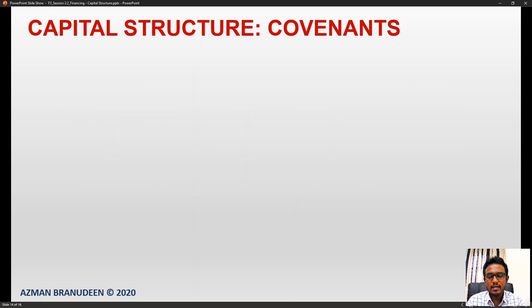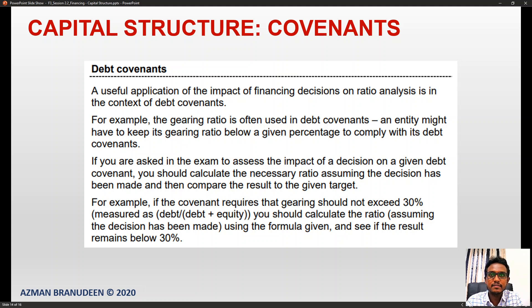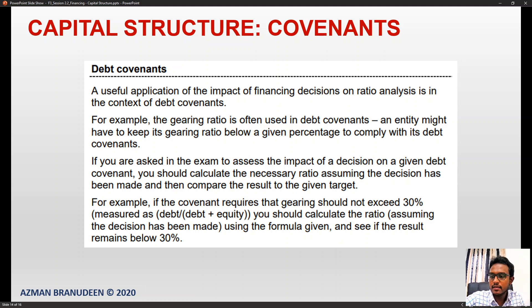Debt covenants are a useful application of the impact of financing decisions on ratio analysis. The gearing ratio is often used in covenants, where an entity might have to keep its gearing ratio below a given percentage to comply with its debt covenants. If asked in the exam to assess the impact of a decision on a debt covenant, calculate the necessary ratio assuming the decision has been made, then compare the result to the given target.